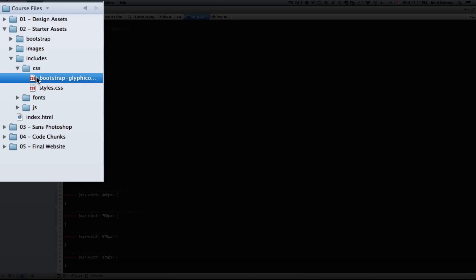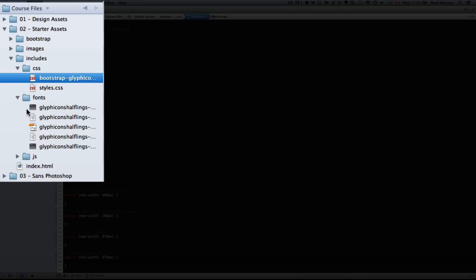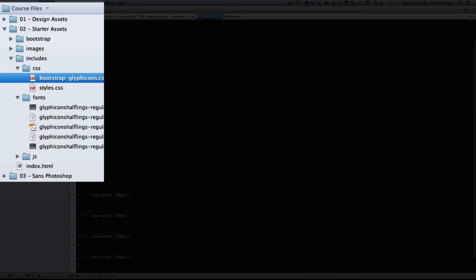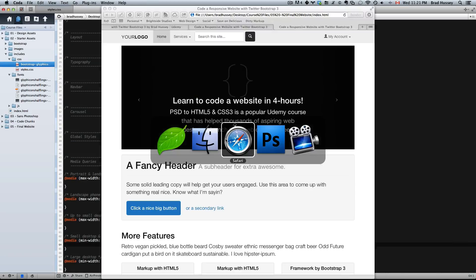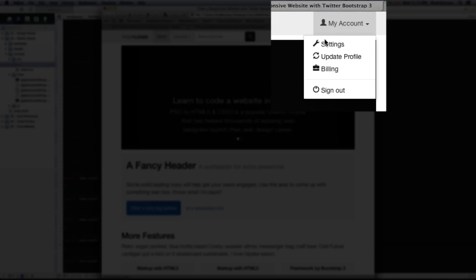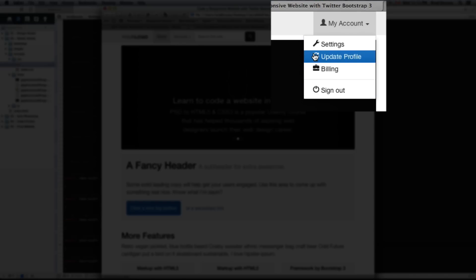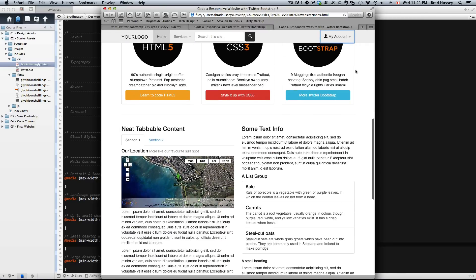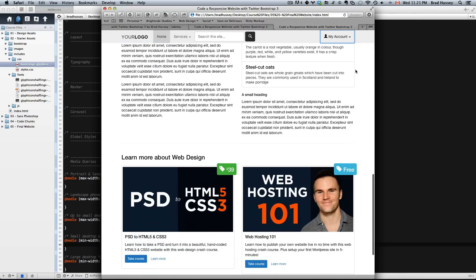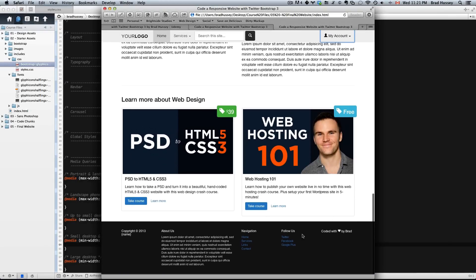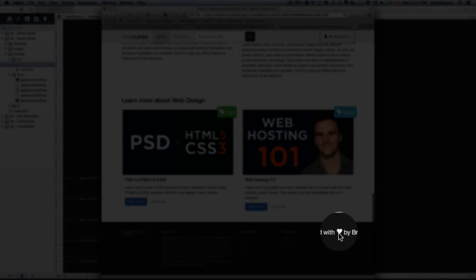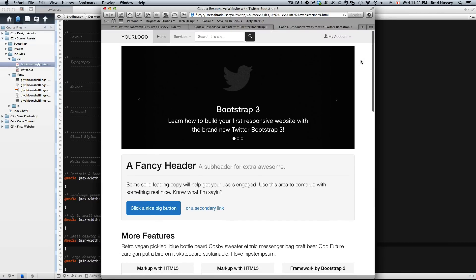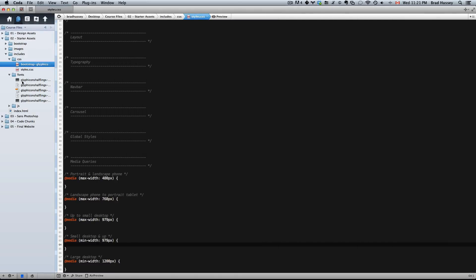Up here we have the Bootstrap glyph icons CSS. This references the fonts folder which has a bunch of crazy looking files which are font files. If you recall in a previous lecture, I mentioned these icons are actually fonts, not bitmaps. These are font icons, and that's what this CSS and font folder allows you to do.